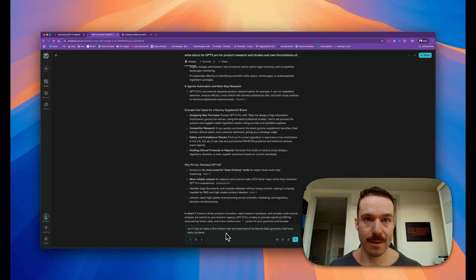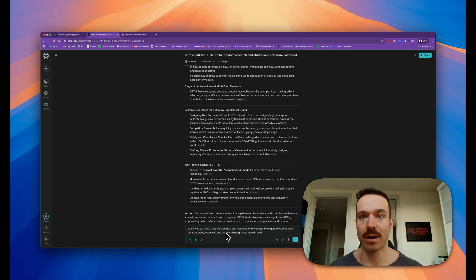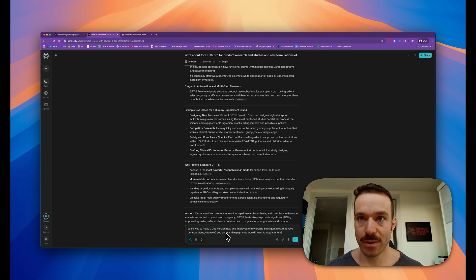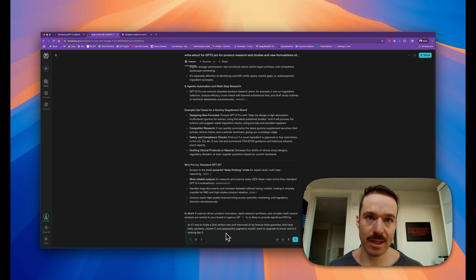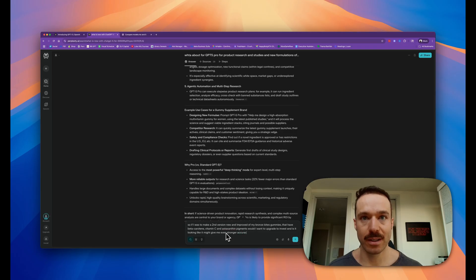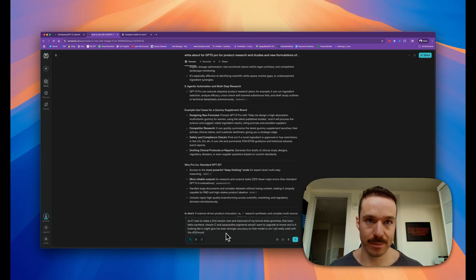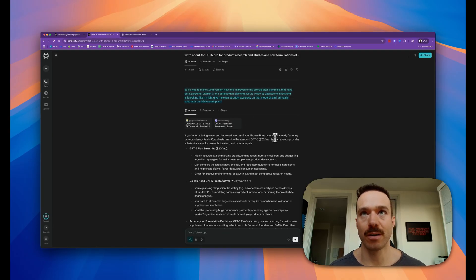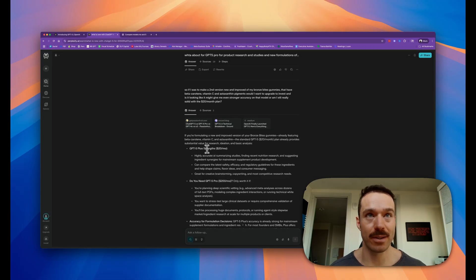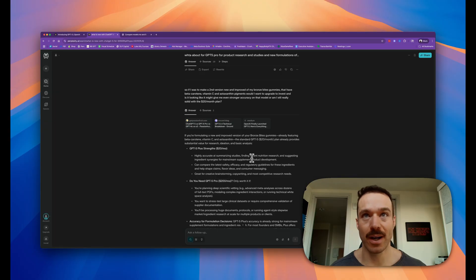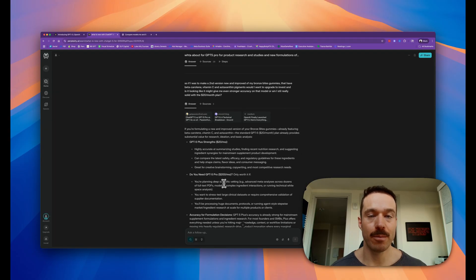So if I was to make a second version, new and improved, of my Bronze Bites gummies that have beta-carotene, vitamin C, and astaxanthin pigments - would I want to upgrade and invest? Is it looking like it might give me even stronger accuracy on that model, or am I still really solid with the $20 a month plan? It says if you're formulating new and improved versions of the gummy, the standard plan already provides substantial value for research, ideation, and basic analysis.